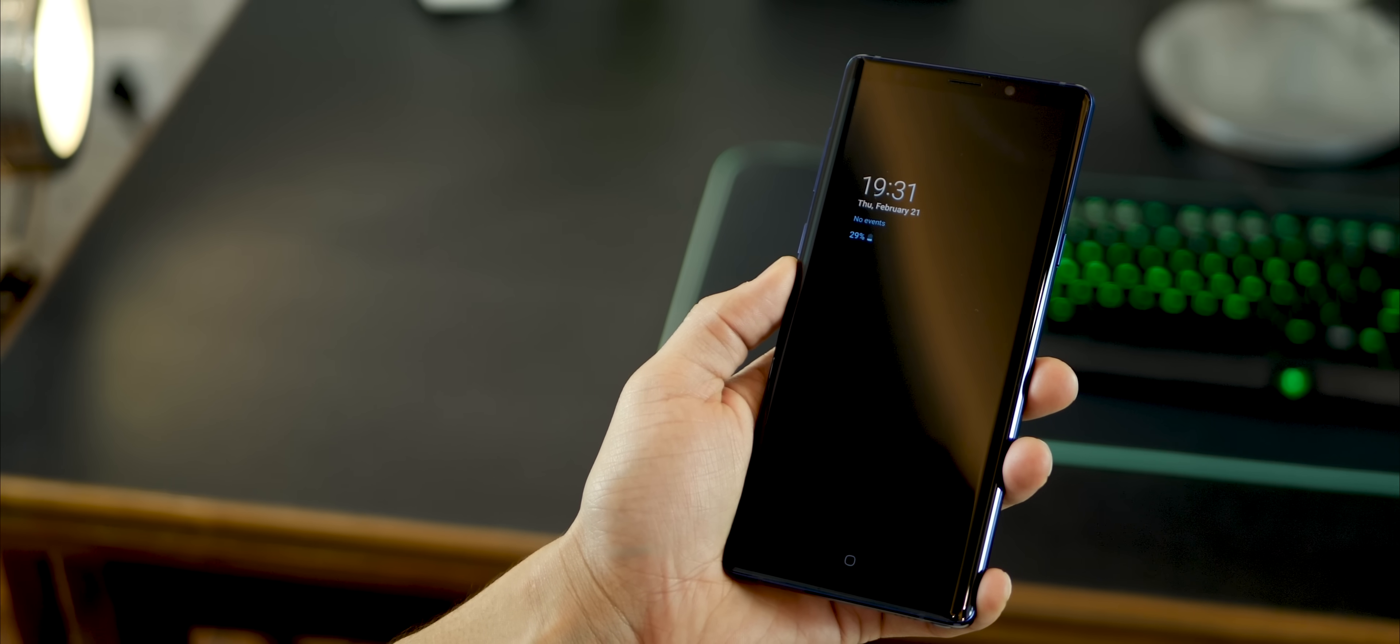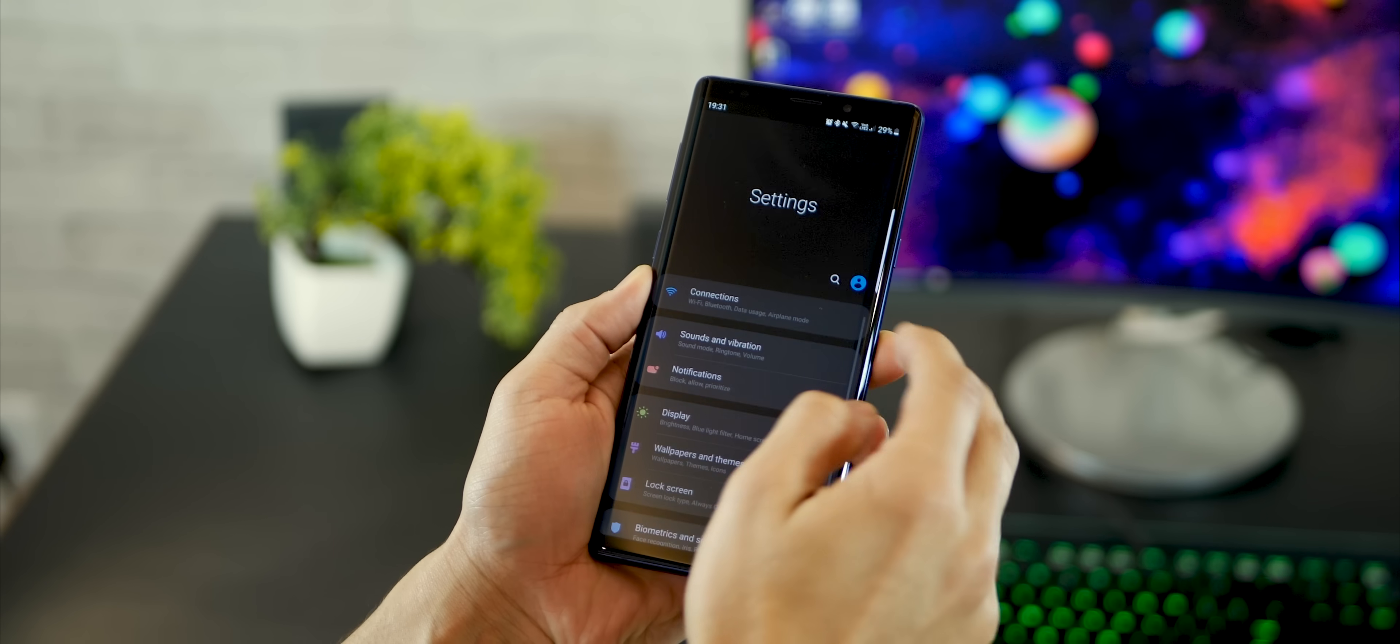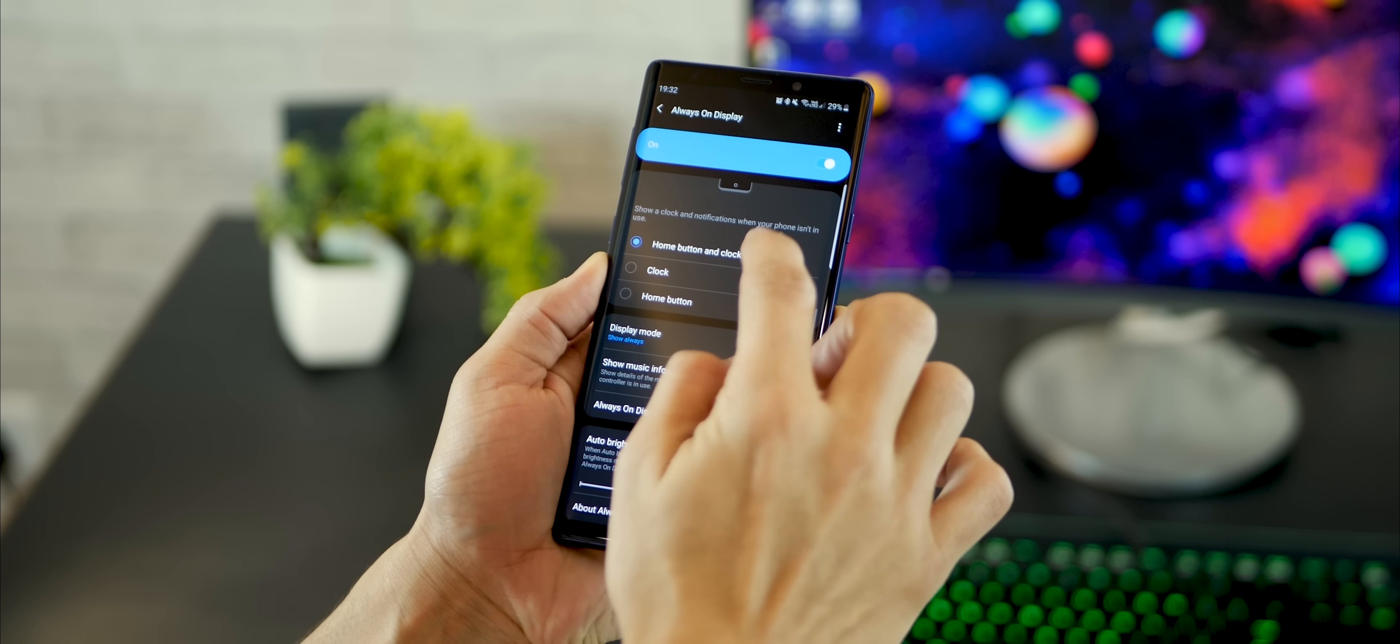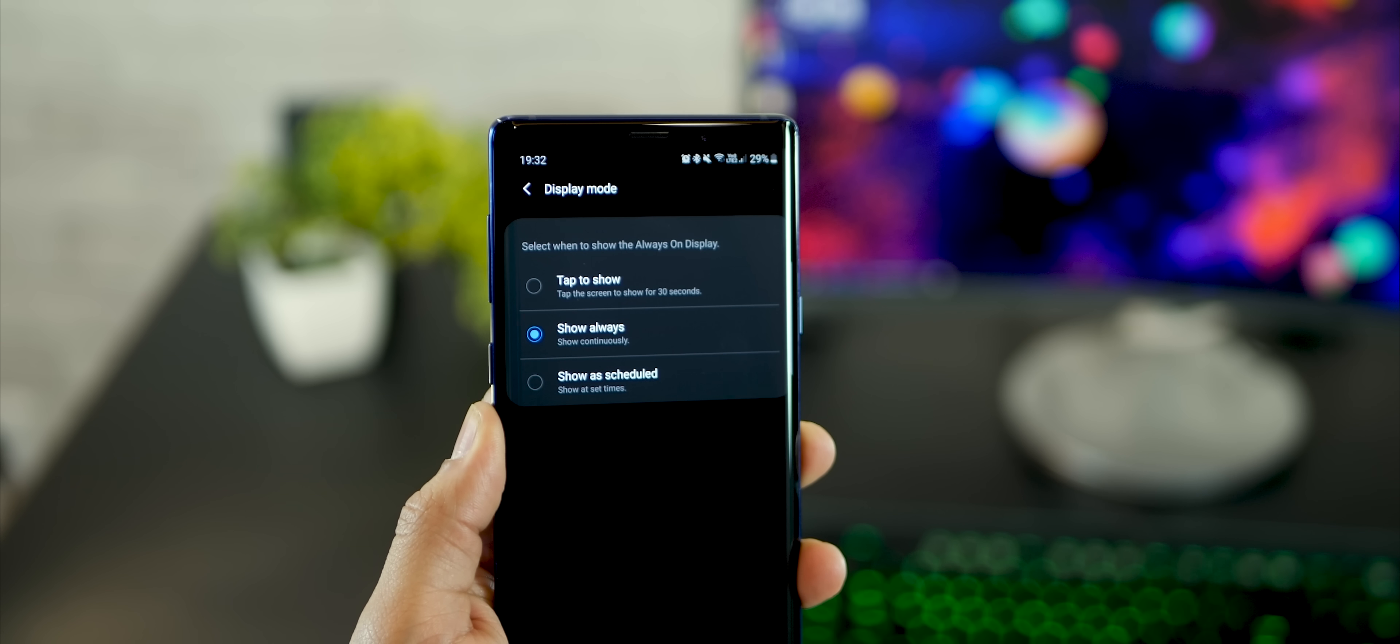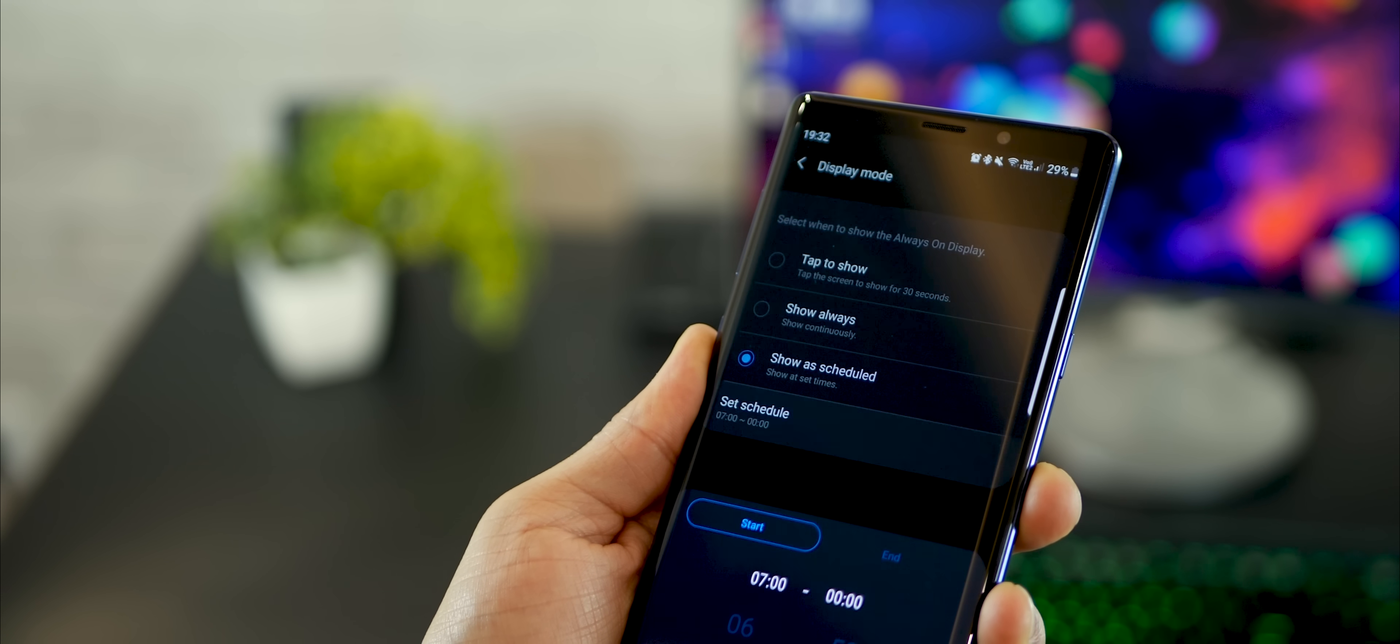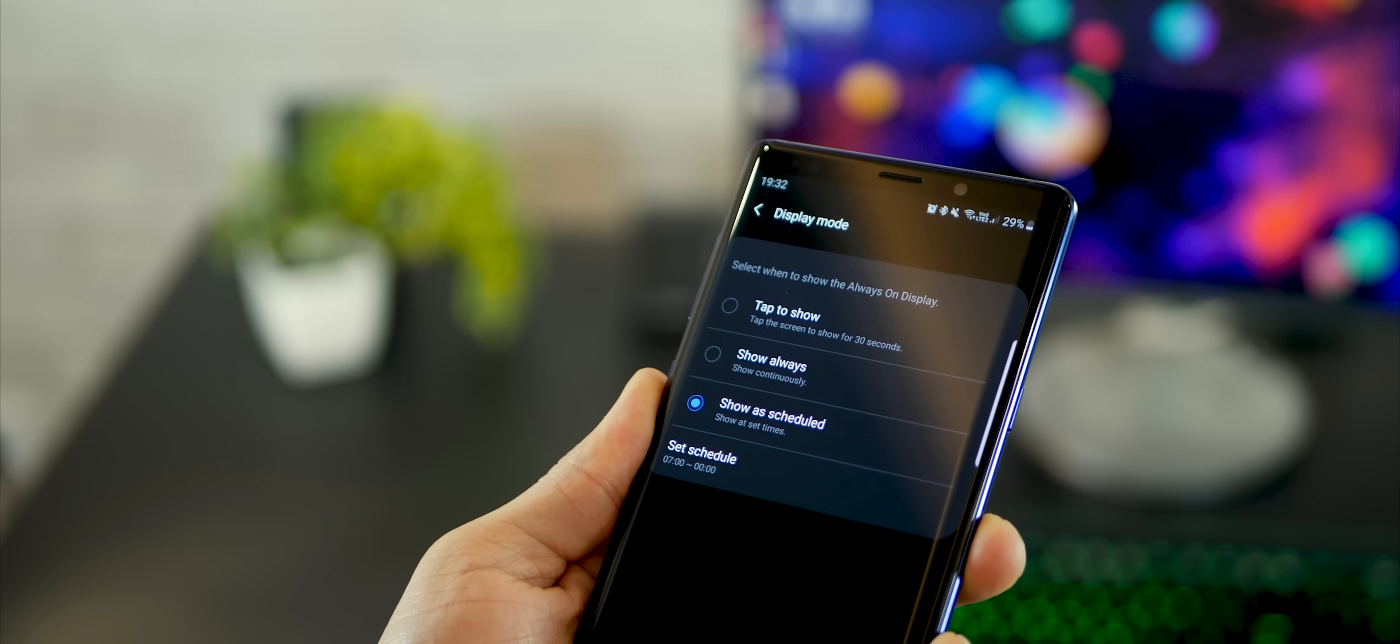The always-on display is an amazing feature on the Note 9 and other flagship phones. I mean I totally love it, but it is also a battery monger. But with Samsung One UI update, there's a key feature that has been introduced. Of course you can still schedule it to go on and off to save battery, but the good one really is tap to show.